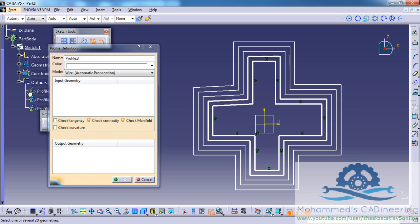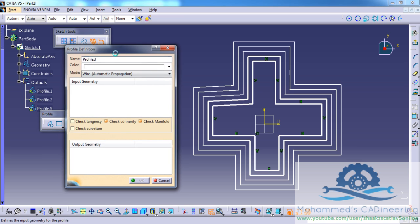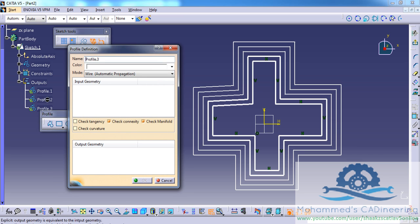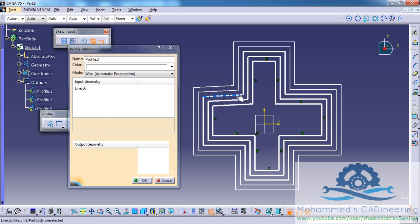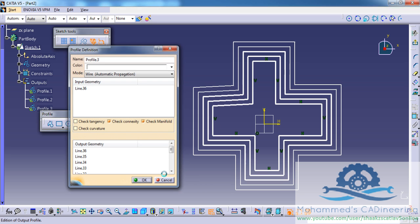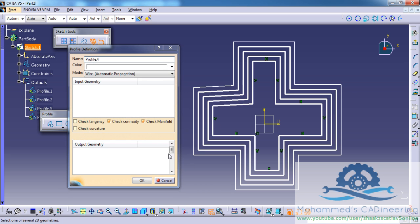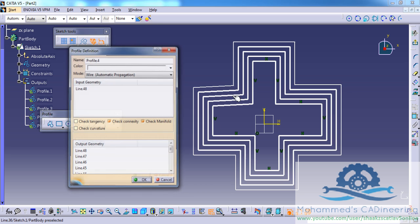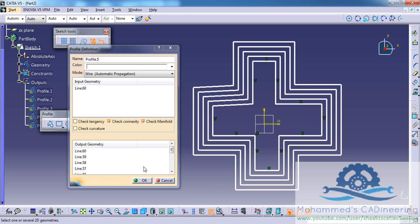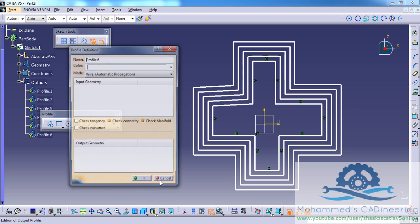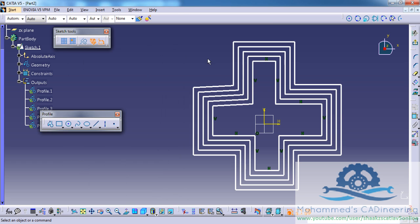If you look at the output, you will be able to find each profile is being created individually. Click OK, click OK, and click OK. So that creates all the profiles.